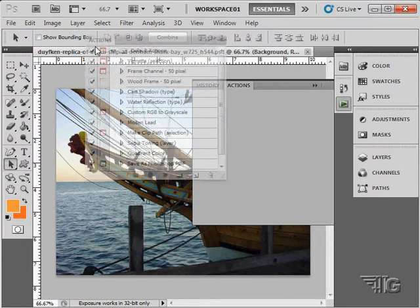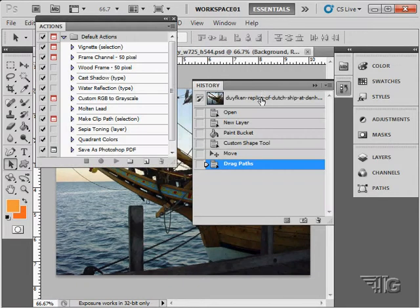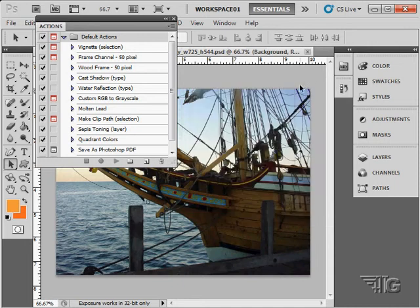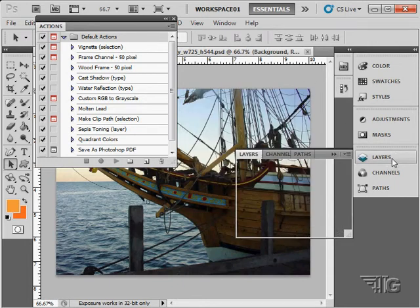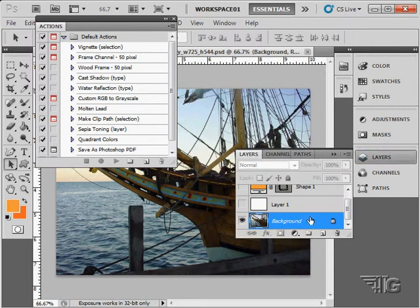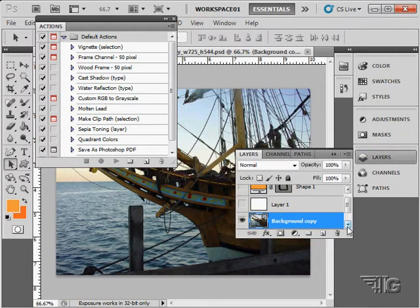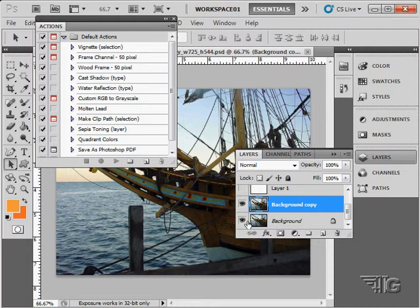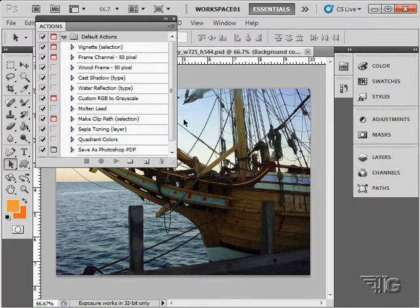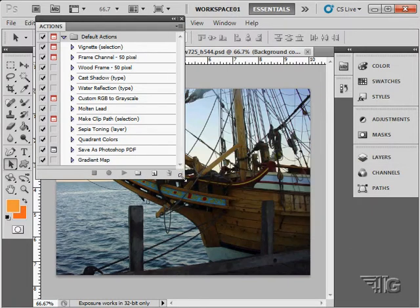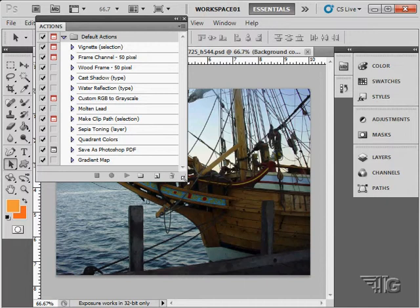I'm just going to pull this panel out and float it to get it out of the way. Let's make sure we're on the correct layer. I'm going to copy our layer here — let's make a copy of that. We'll work on this layer.